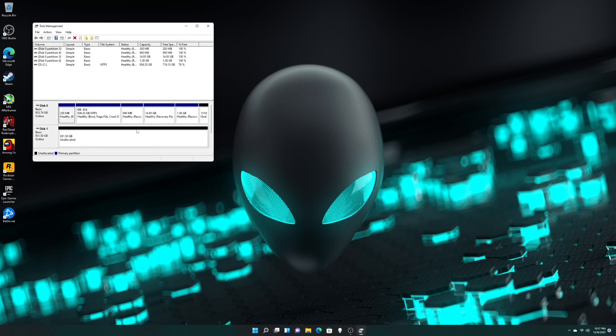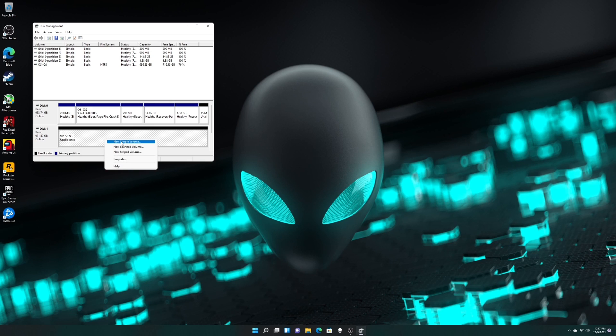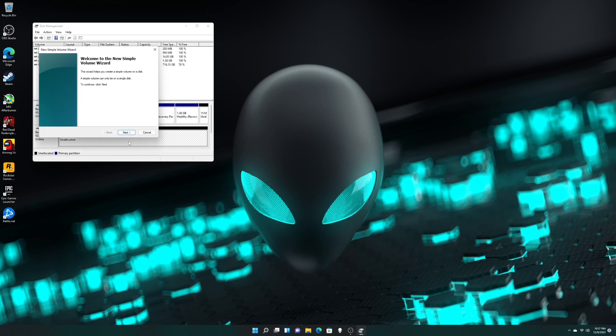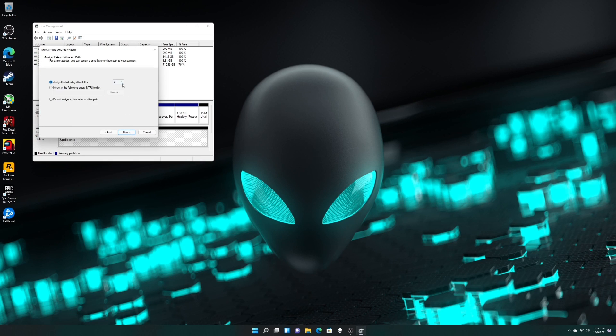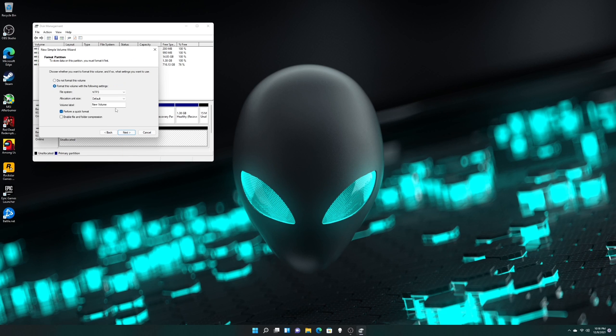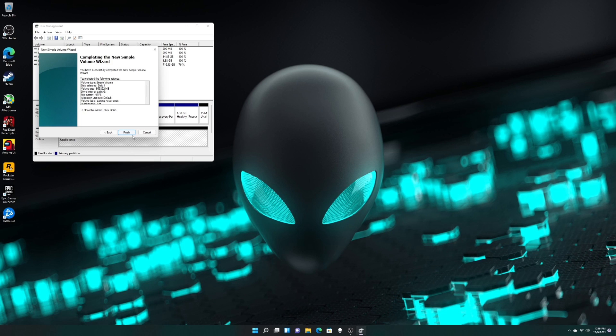Then right click the new drive right here, give it a new simple volume, next, next. Later let's give it G for gaming and next. For the label, we can rename it to Gaming Never Ends. Click next and finish.